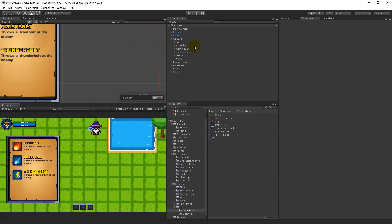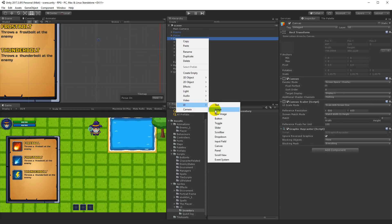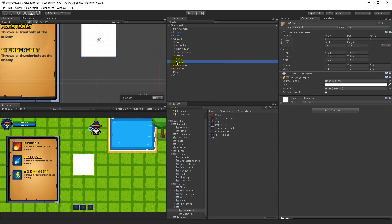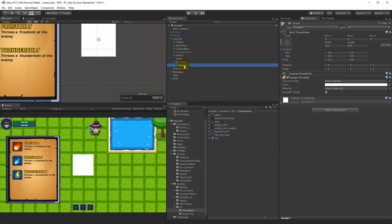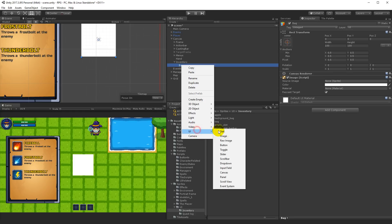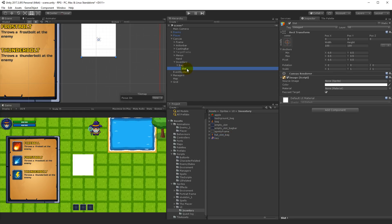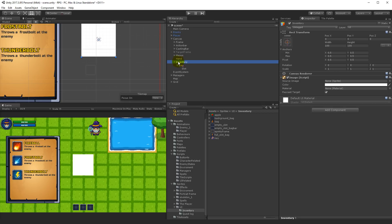The first thing we need to understand is how our inventory will be built up. On the top level we will have our inventory — we can go to our canvas, right-click, select UI, and create an image called 'inventory'. Under our inventory we will have bags — five bags — and under each bag we will have a number of slots. This is also how our scripts are going to work: we'll have a slot script, a bag script, and an inventory script.